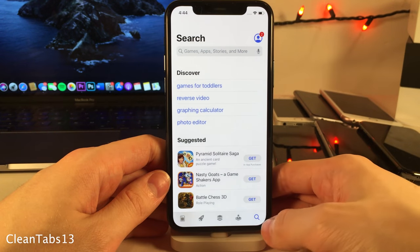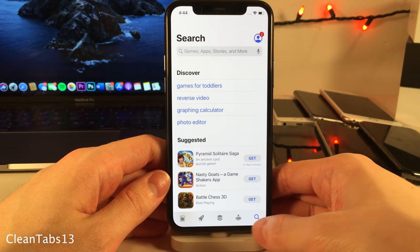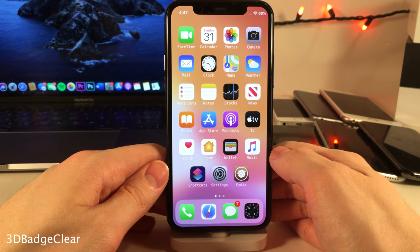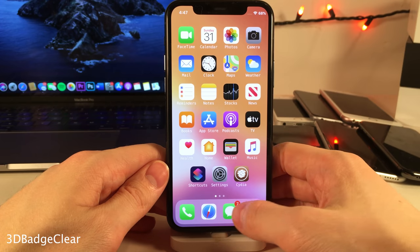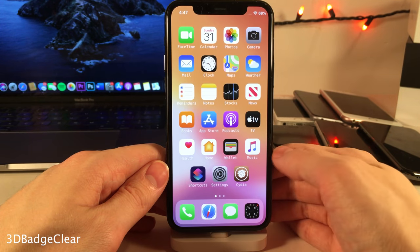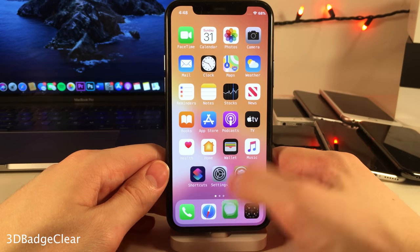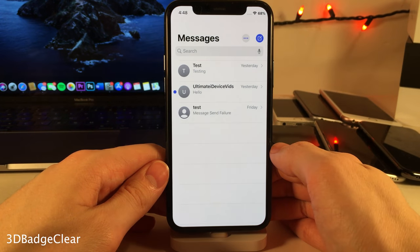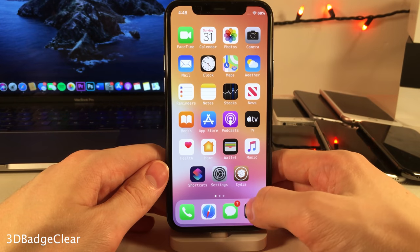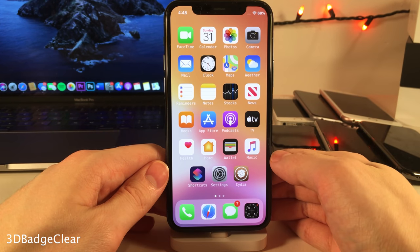Clean Tabs 13 removes the labels from tabs at the bottom of applications for a cleaner look. 3D Badge Clear allows you to clear badge notifications off of app icons temporarily using the quick actions menu. If you open the app and leave notifications unread then exit, the badges reappear — but it's a quick way to get rid of app badges temporarily.